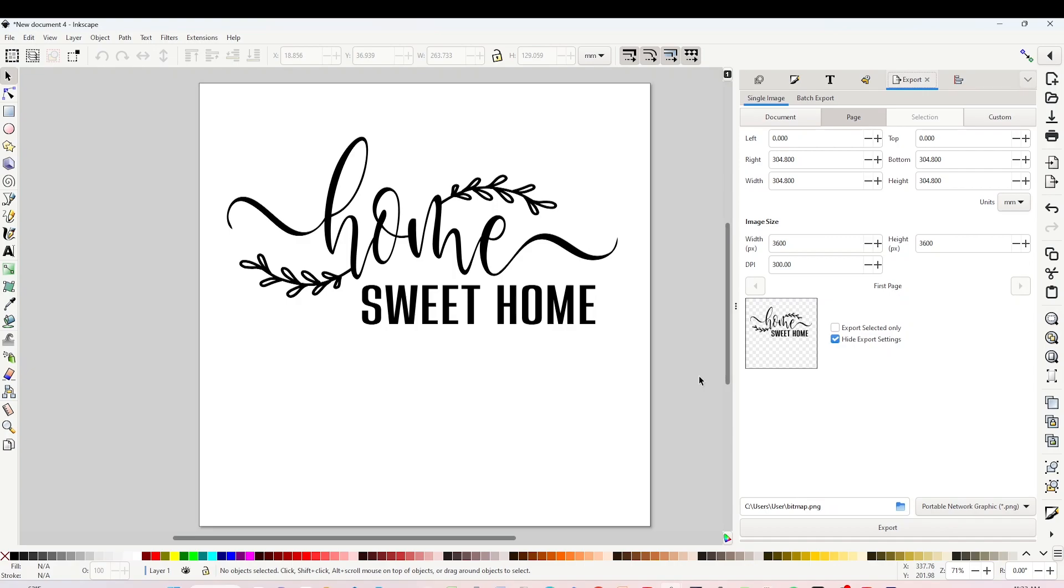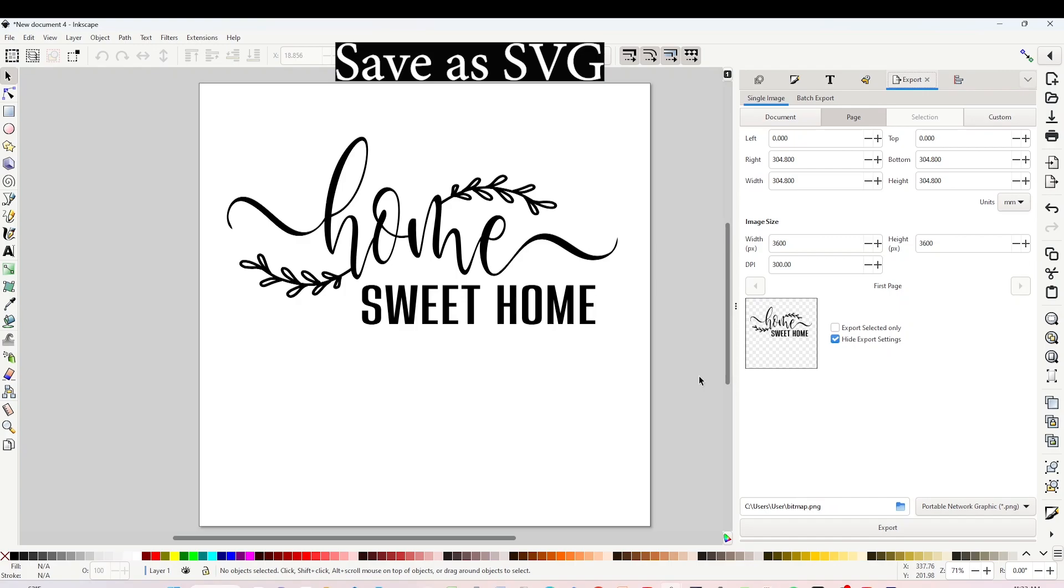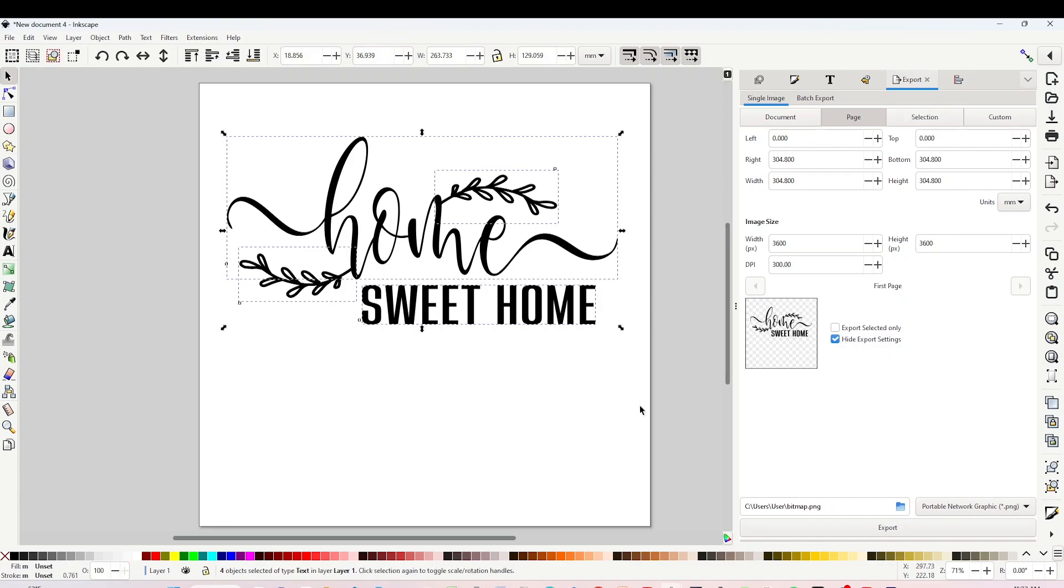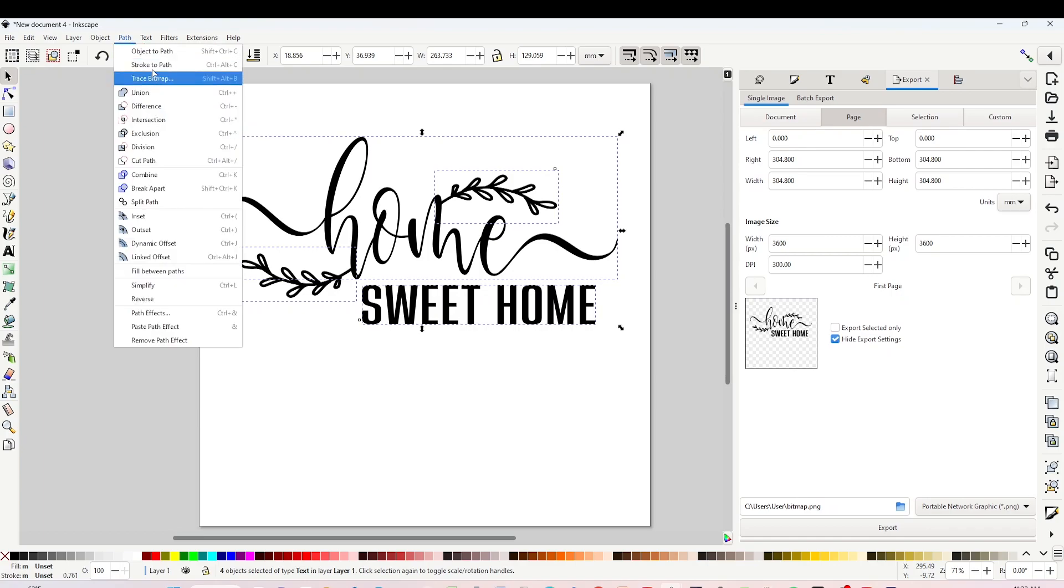These ones have transparent background. Now I'm going to show you how to save it in SVG format. Select all the layers, go to Path, click on Object to Path.